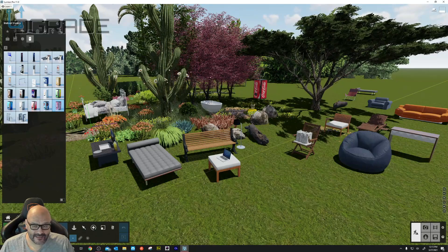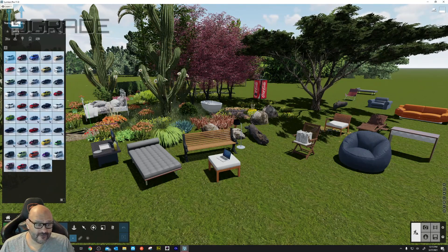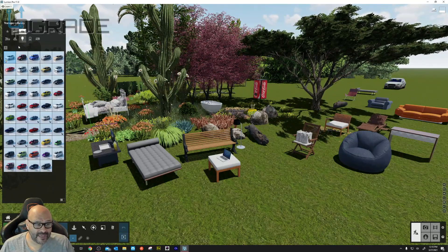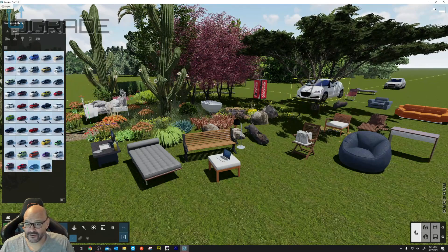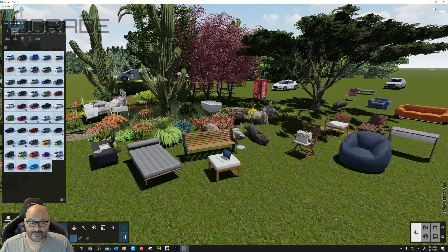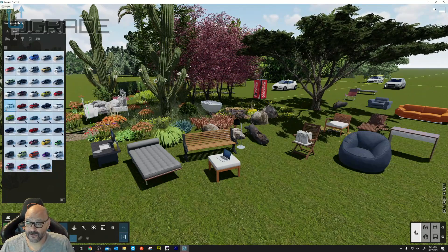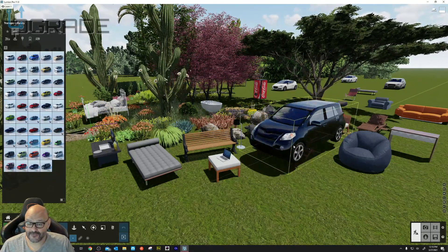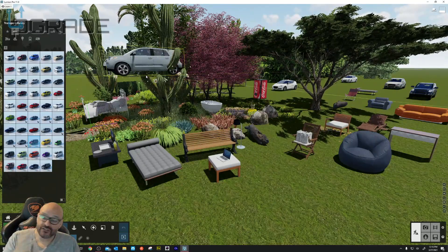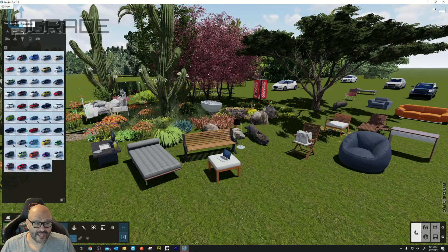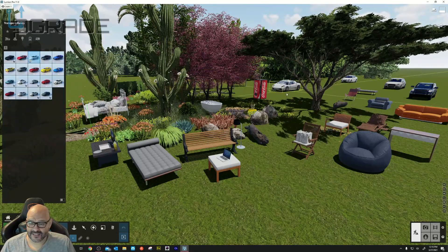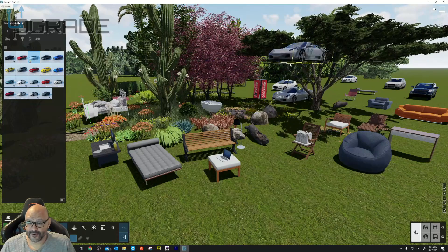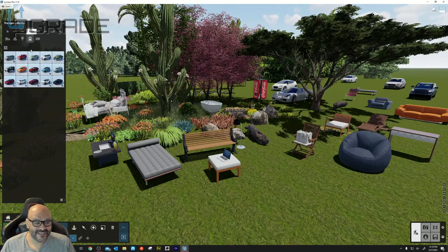Moving on to vehicles — I'm not dropping every type, but let's drop one car in the background. They have a single selection list for all these cars; if your car isn't here, they may not have the rights or permissions for it. They do tend to have Japanese small vehicles. You can also animate vehicles to move from one location to another. Let's drop a sports car.